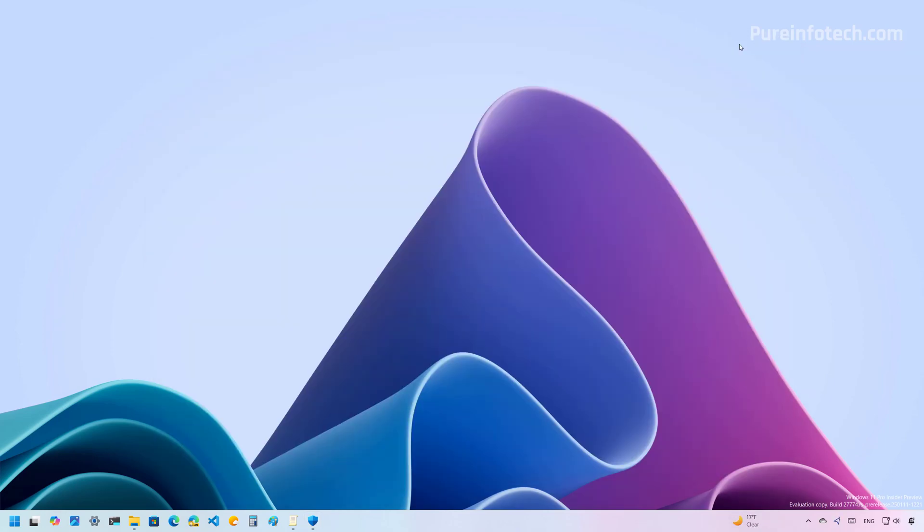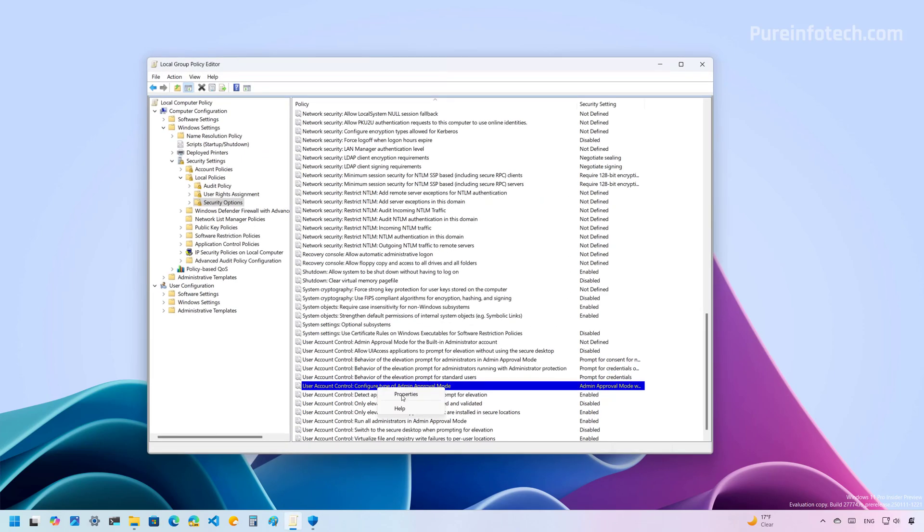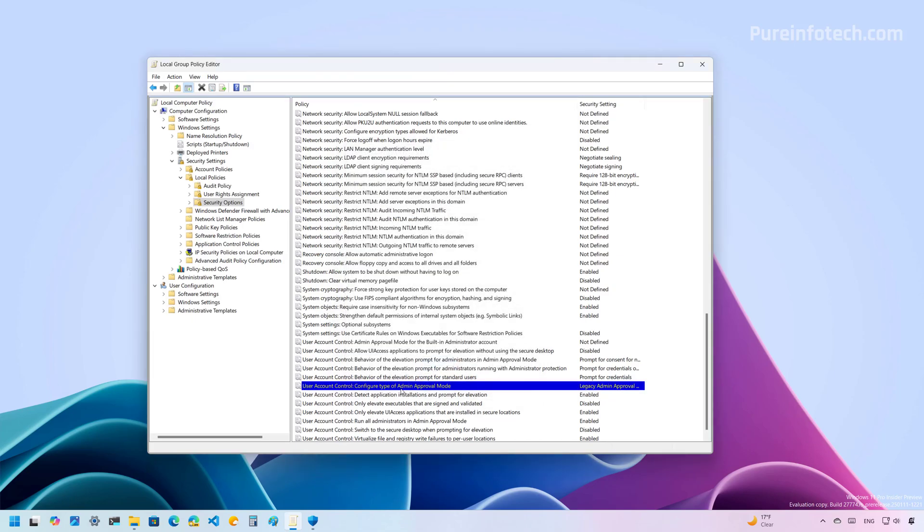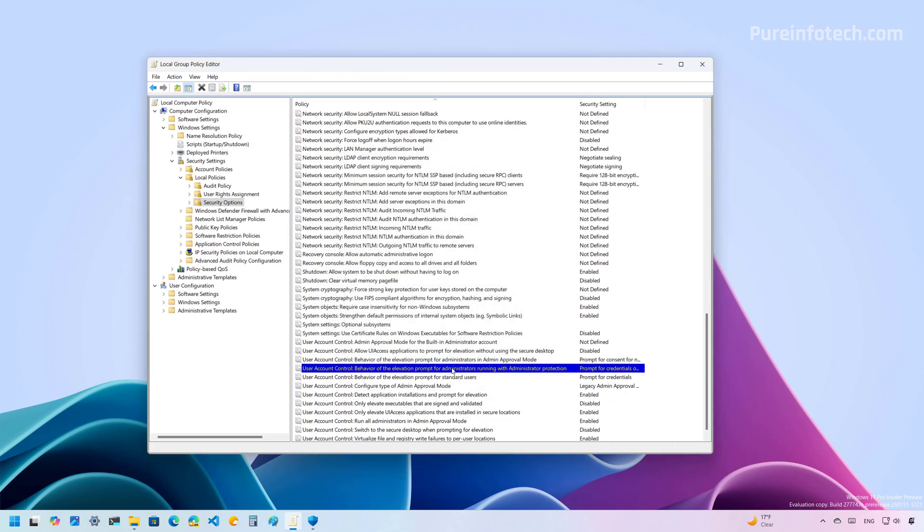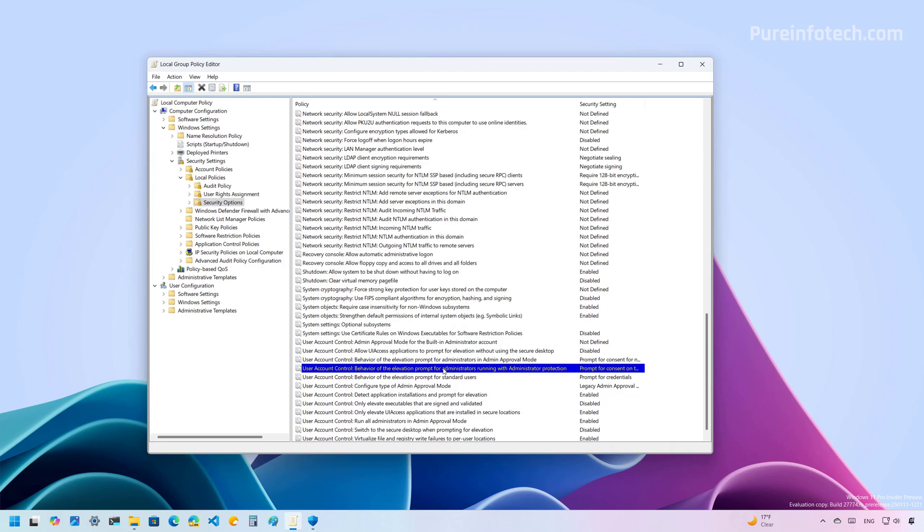Now, if you use group policy, you need to open group policy one more time, and then you need to make sure to open this policy and select the legacy admin option, click Apply, click OK. And then from here, you want to select the prompt consent on secure desktop option. Then restart the computer. That should disable the feature on the computer, restoring the User Account Control experience.